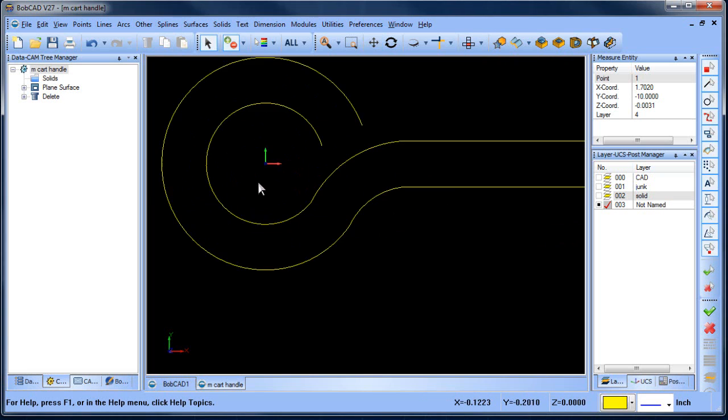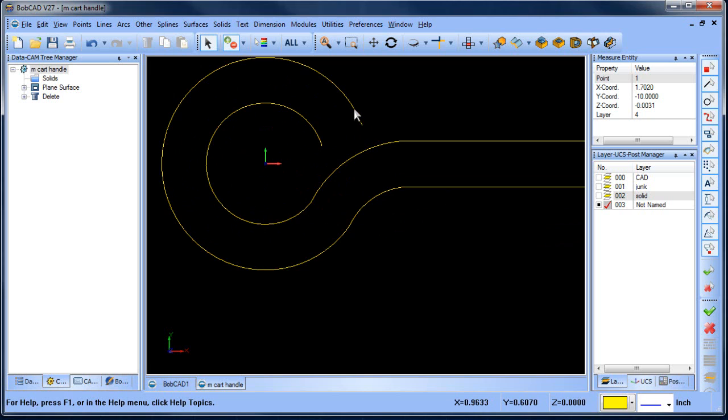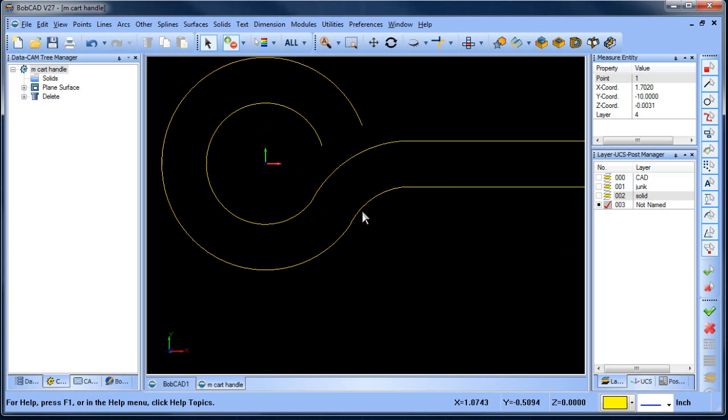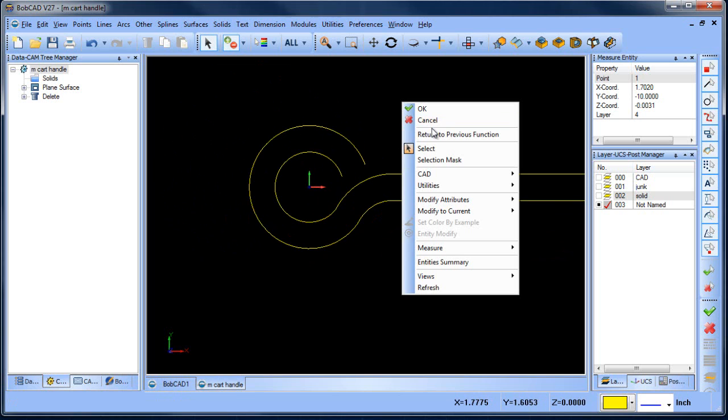So when we come in here, maybe what we're trying to figure out is these radius values. And one of the things you'll notice as I move over this geometry, you can see this curve and this curve is being selected.